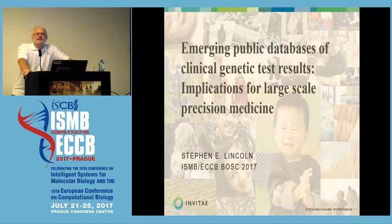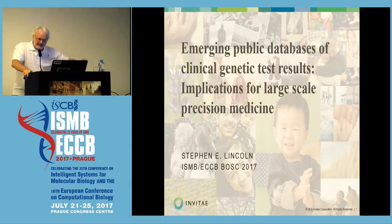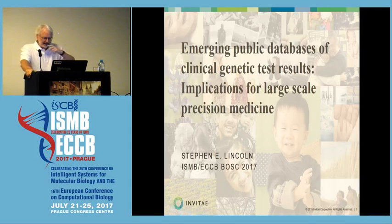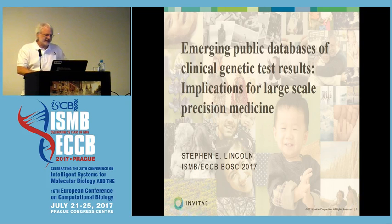My name is Steve Lincoln. I work for Invitae, a commercial clinical testing laboratory, so I'll give you a little bit of that perspective on open data, particularly around constitutional or germline genetics.